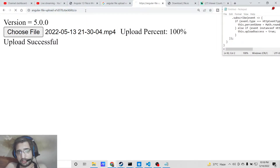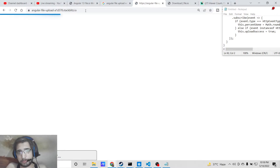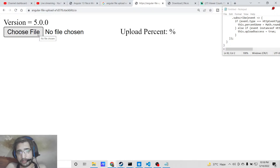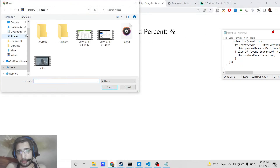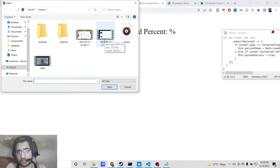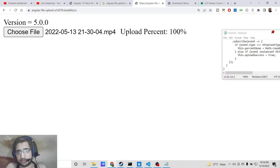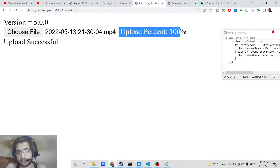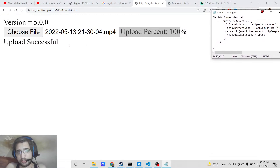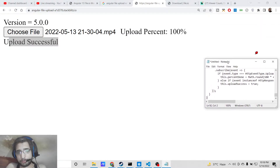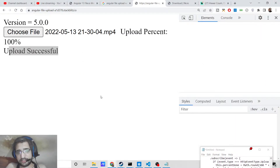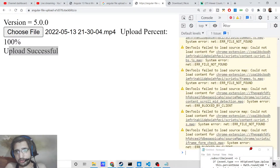Let me show you a short demo of what we will be building. You will have a choose file button, and when you click it you can pick any file — for example a 3.35 megabyte video file. You will see a progress bar giving you the percentage, and once it reaches 100% the file is successfully uploaded.